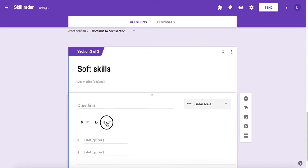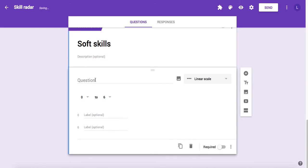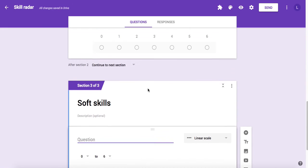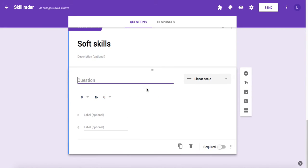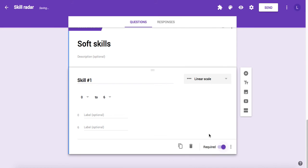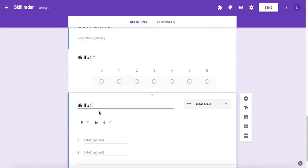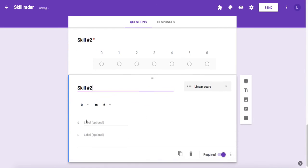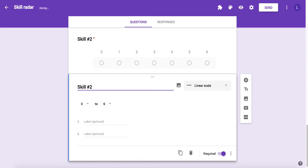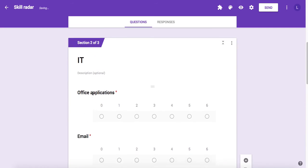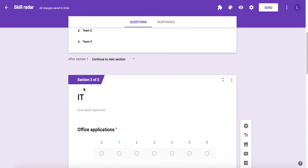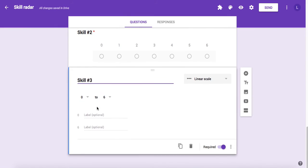Click add question and change the type to linear scale and set the values from 0 to 6. Then give your question. I will just use 'skill number one' and make it required. Then I'm going to duplicate this one so I can say scale two and one more scale three. Now I have two sections with three questions each.